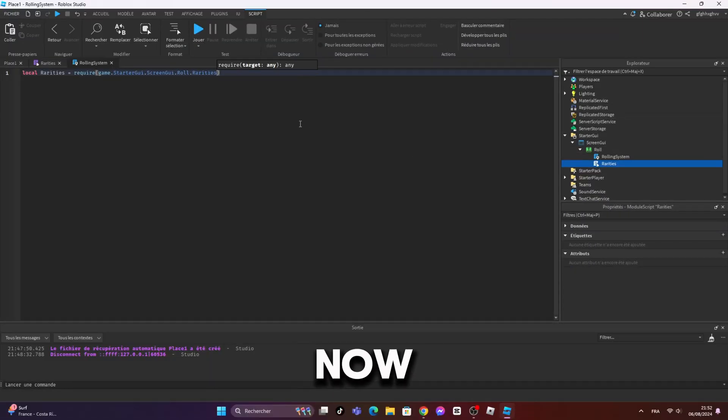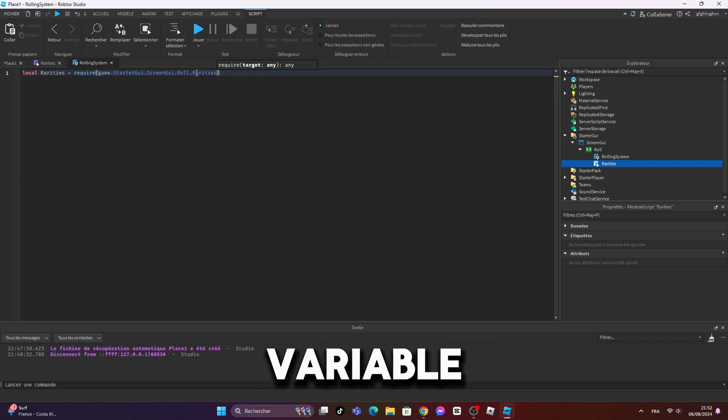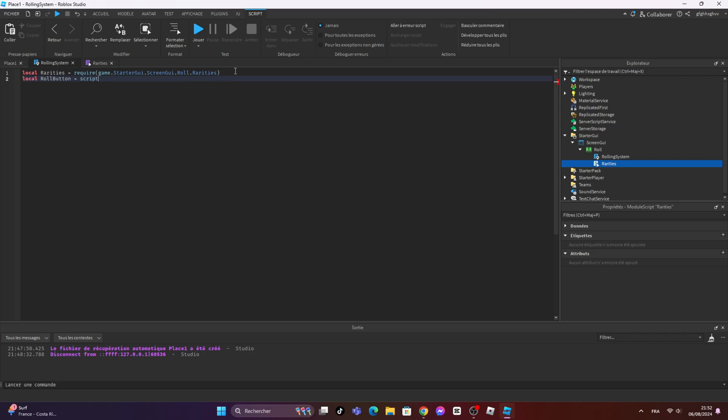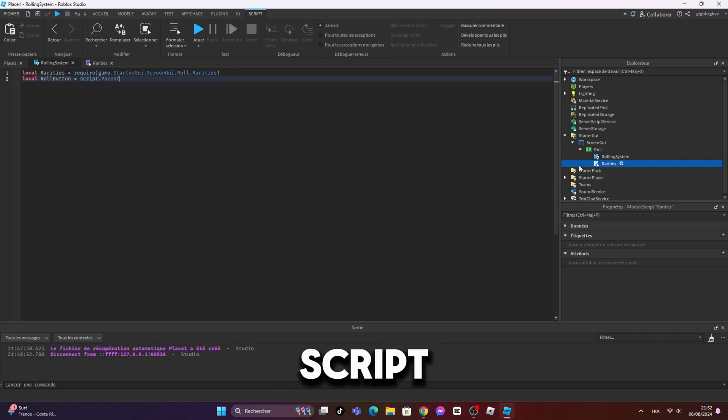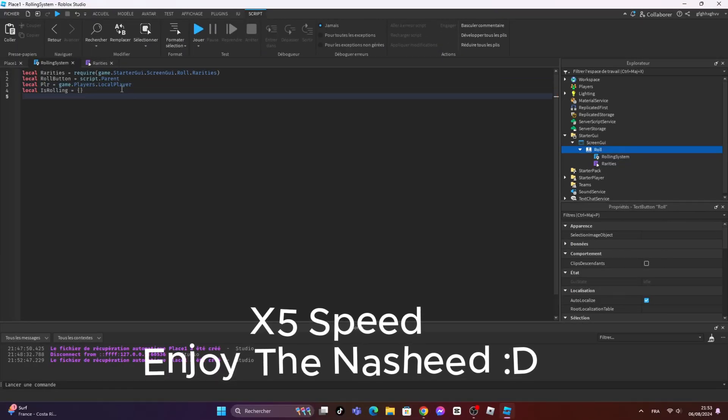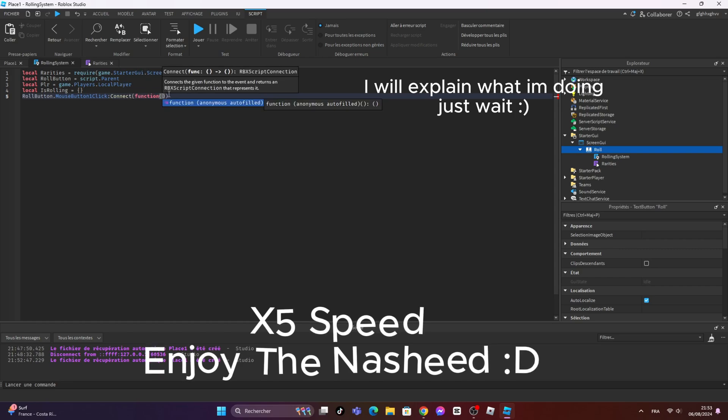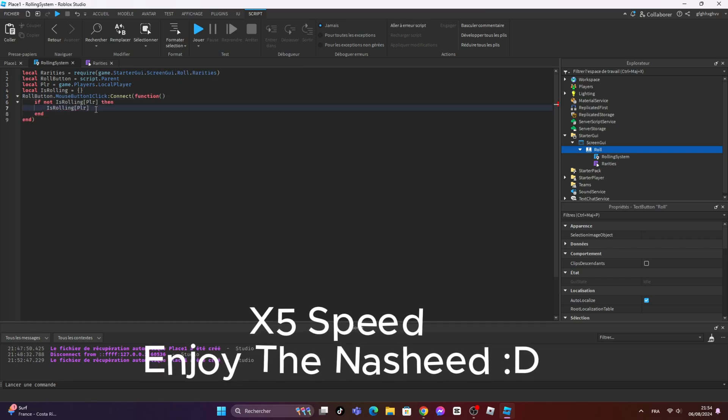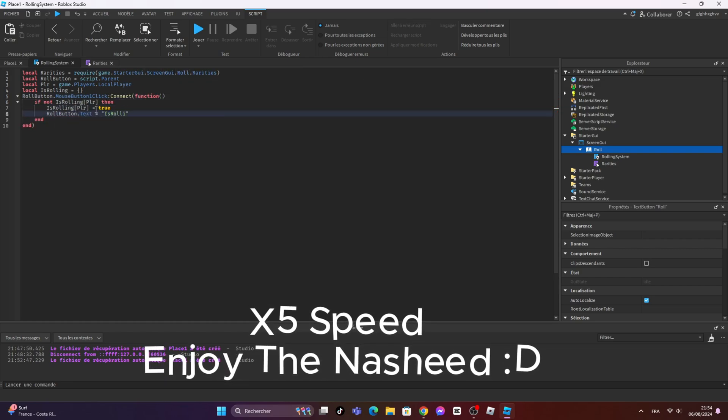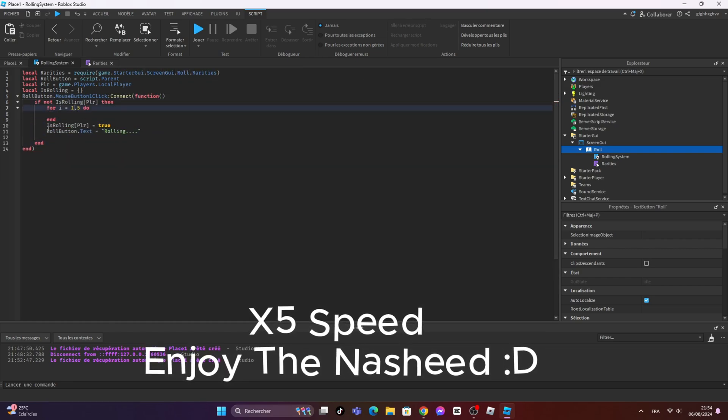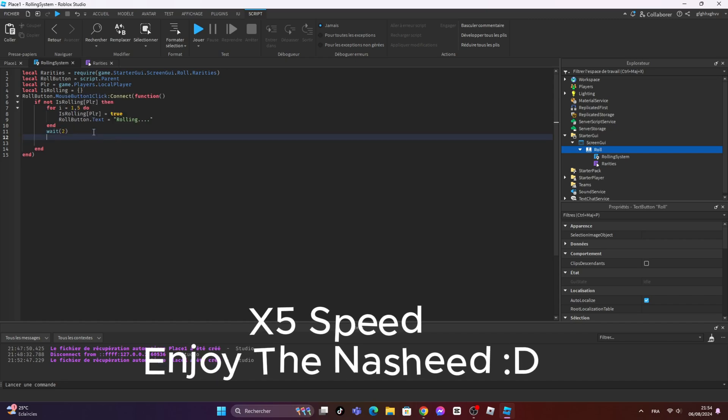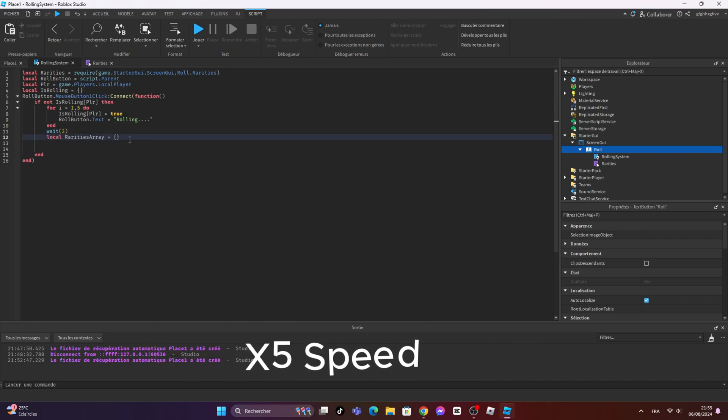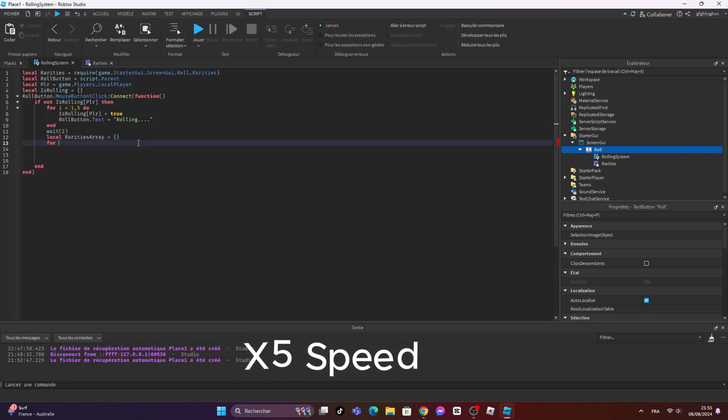Now I will make a variable that contains the role button, which is the parent of the script.